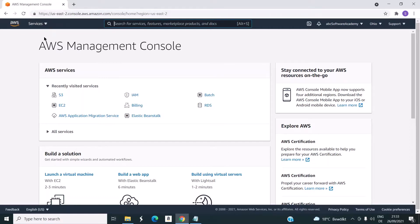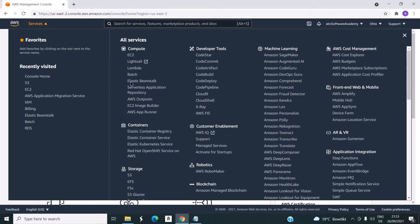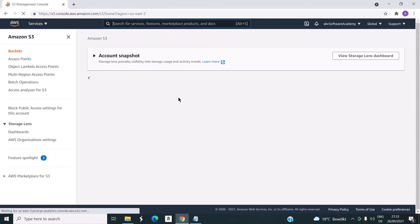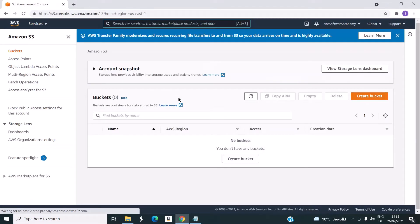Once we login into the AWS console, click on the services and then click on S3 under the storage. It will take us to a page which will list the buckets. Currently, we do not have any buckets.